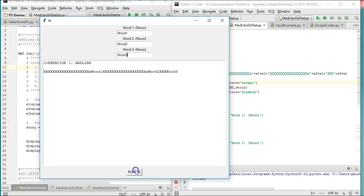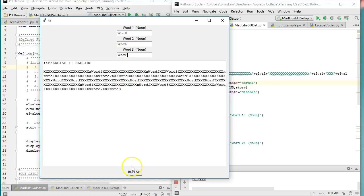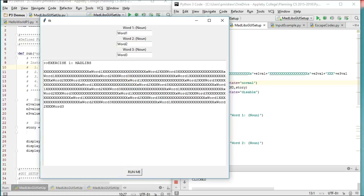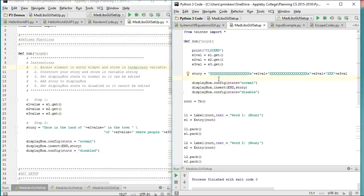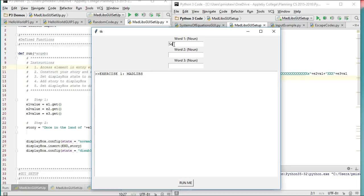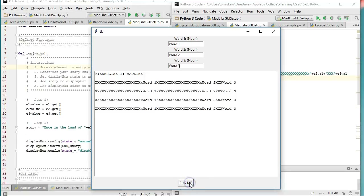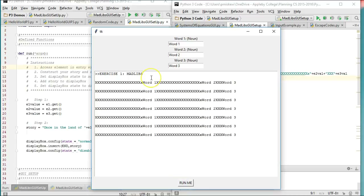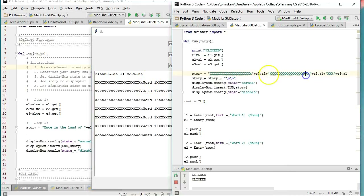Now a little annoying piece here is it keeps adding the story at the end. Maybe I want to run a different story each time. One way to do this is to say story equals story plus a couple of backslash n escape codes. So by adding those escape codes now, each time I hit Run Me I get my story on a different line. I haven't cared about formatting here — you want to be sure to put a space inside so it looks proper.